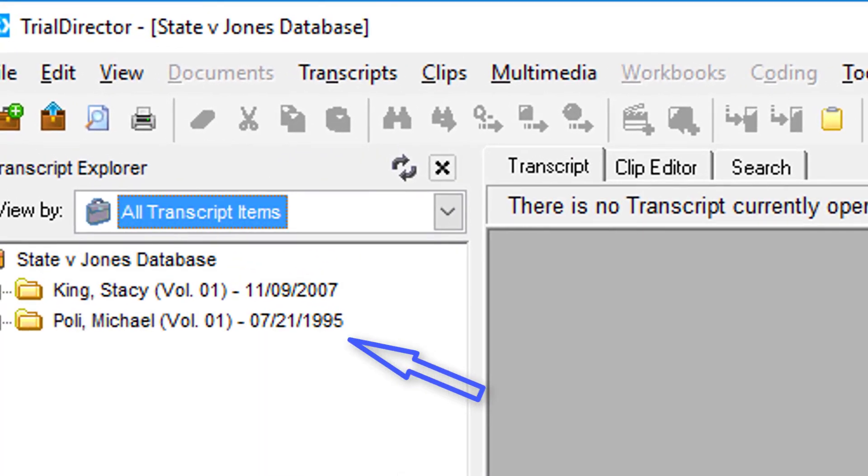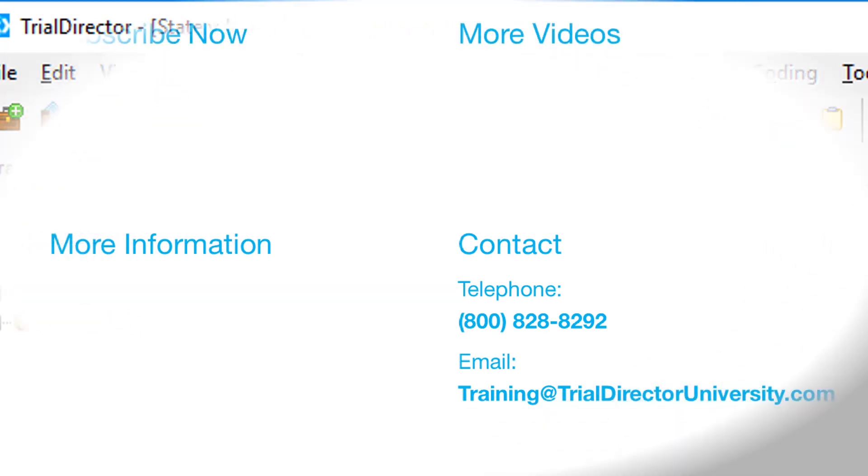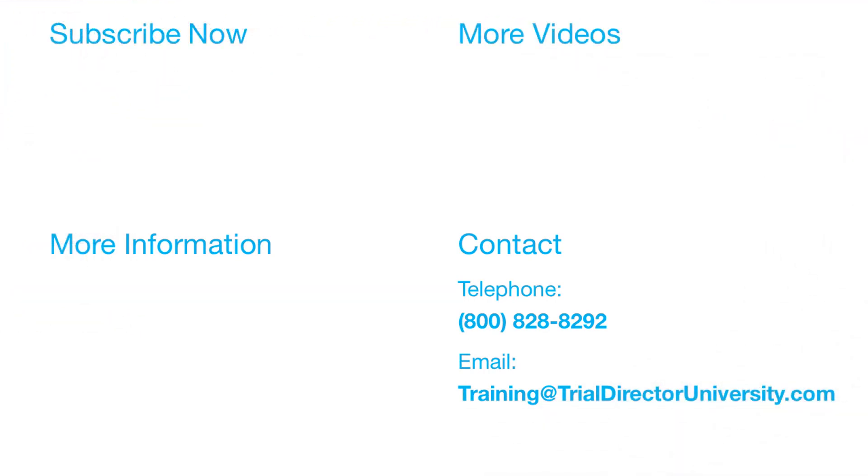To learn more, please consider participating in one of our many training courses. You may contact us at 1-800-828-8292 or simply email training at TrialDirectorUniversity.com.